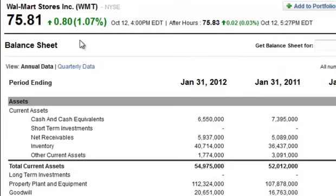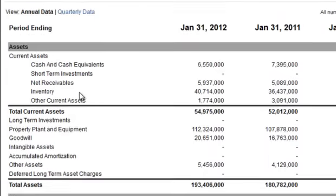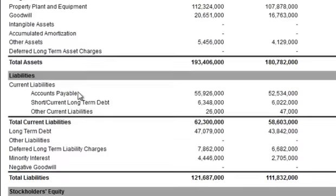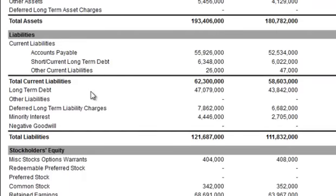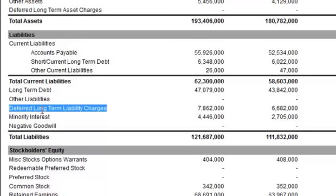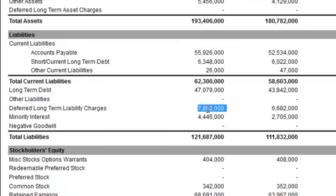Here we are on the Walmart Stores Incorporated balance sheet annual data on Yahoo Finance. Moving down to the liability section — Deferred Long-Term Liability Charges are right here. Remember, we looked at the 2011 annual report, so it's this 2011 number: 6,682 — the exact same number. And now you know how to look it up and what it is.